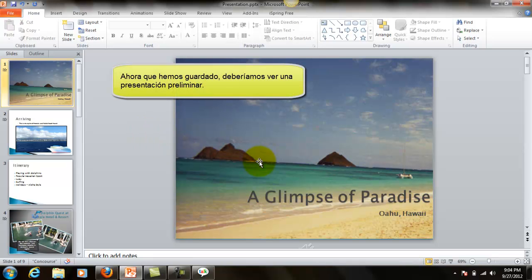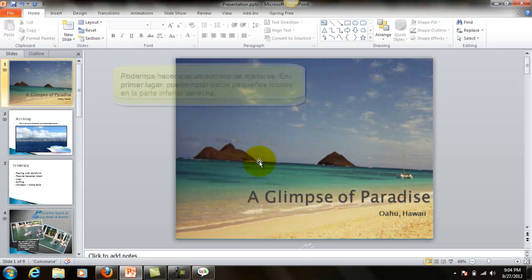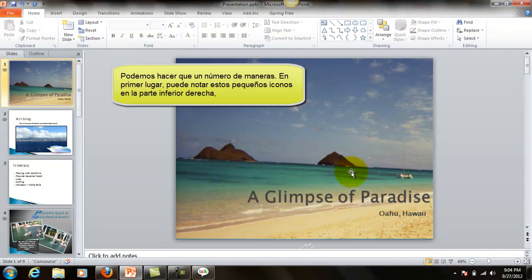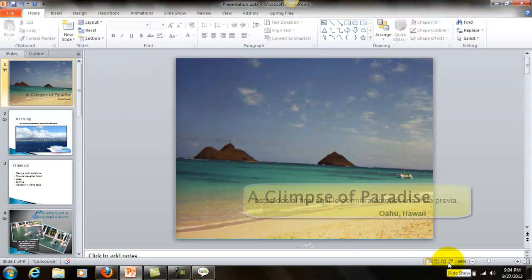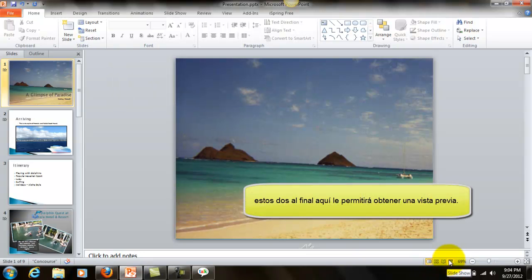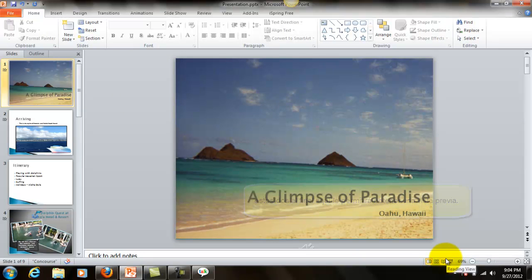Now that we've saved it, we should preview it. We can do that a number of ways. First, you might notice these little icons down in the bottom right.